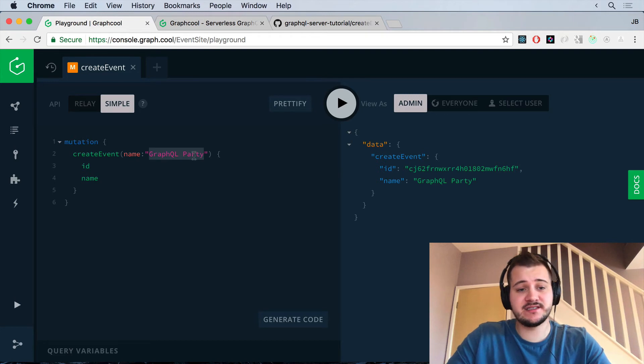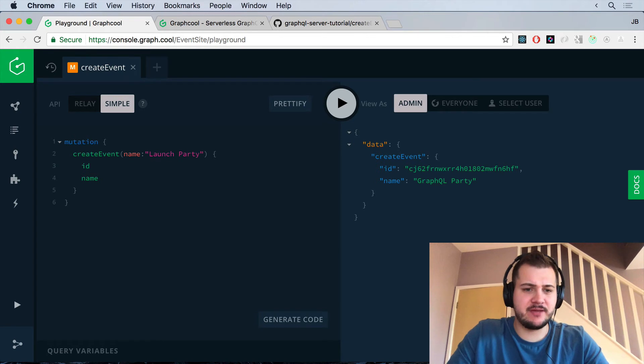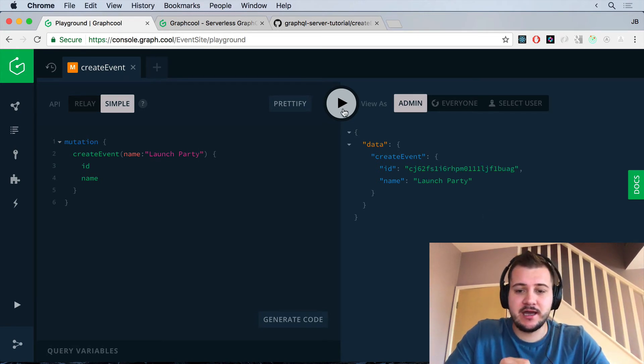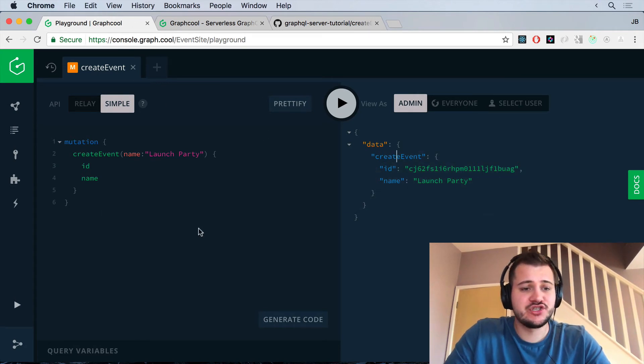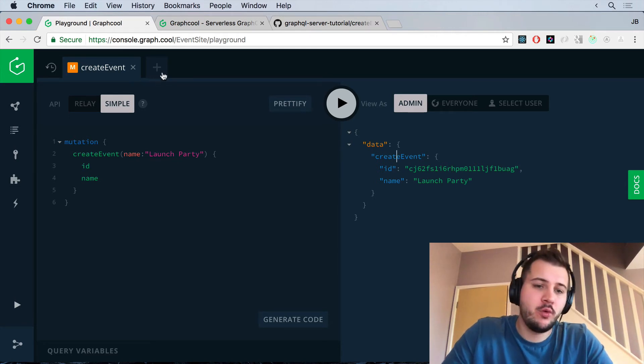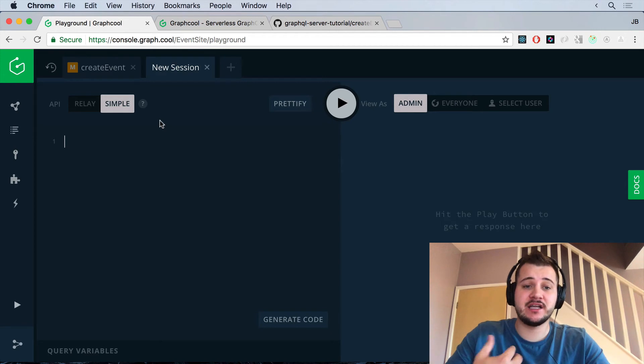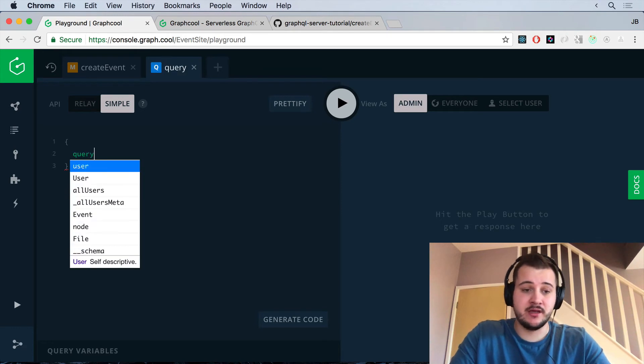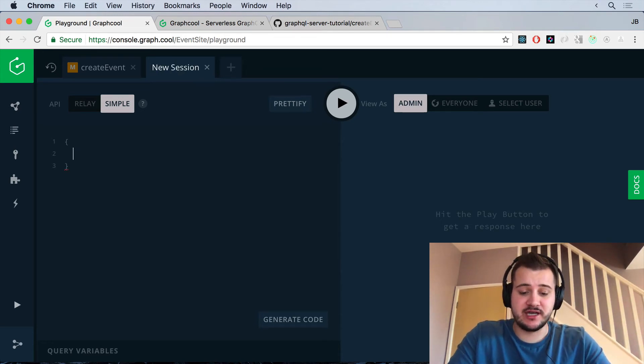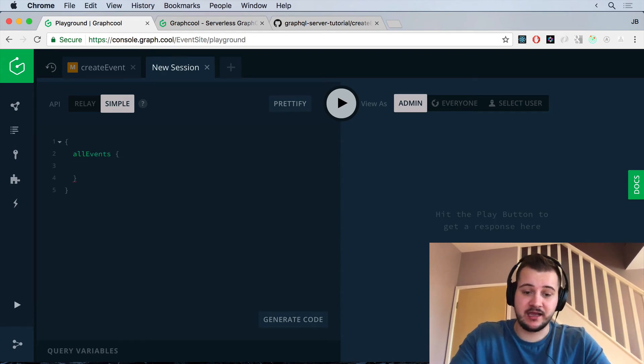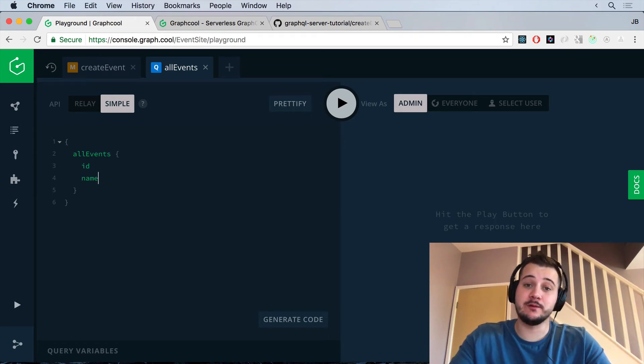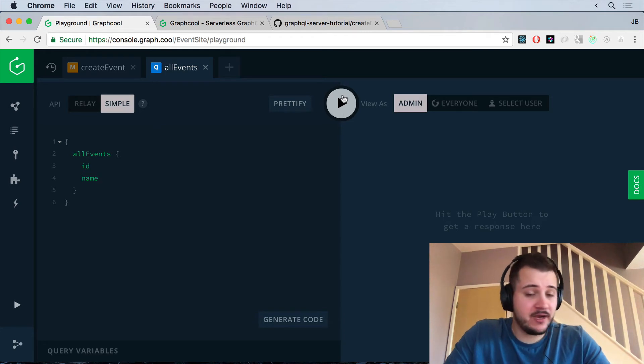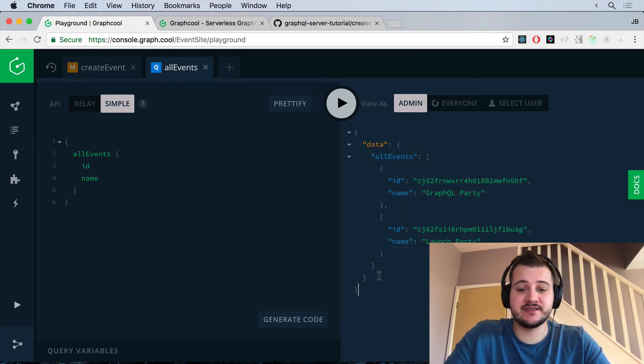Let's go ahead and create a new event and we'll just call this launch party. I kind of like parties. Maybe I'm giving too much away now. Click play again and we get launch party back. Awesome. So their interface here is just graphical, but it's kind of nice. It's got a few more bits on it. What we can do at the top here is we can just click the plus icon and we can open up a new tab. And inside of this tab, I'd like to just run a query. Now you don't have to type query or anything like that. You don't even have to name your queries here. What we can do is just type in all events.